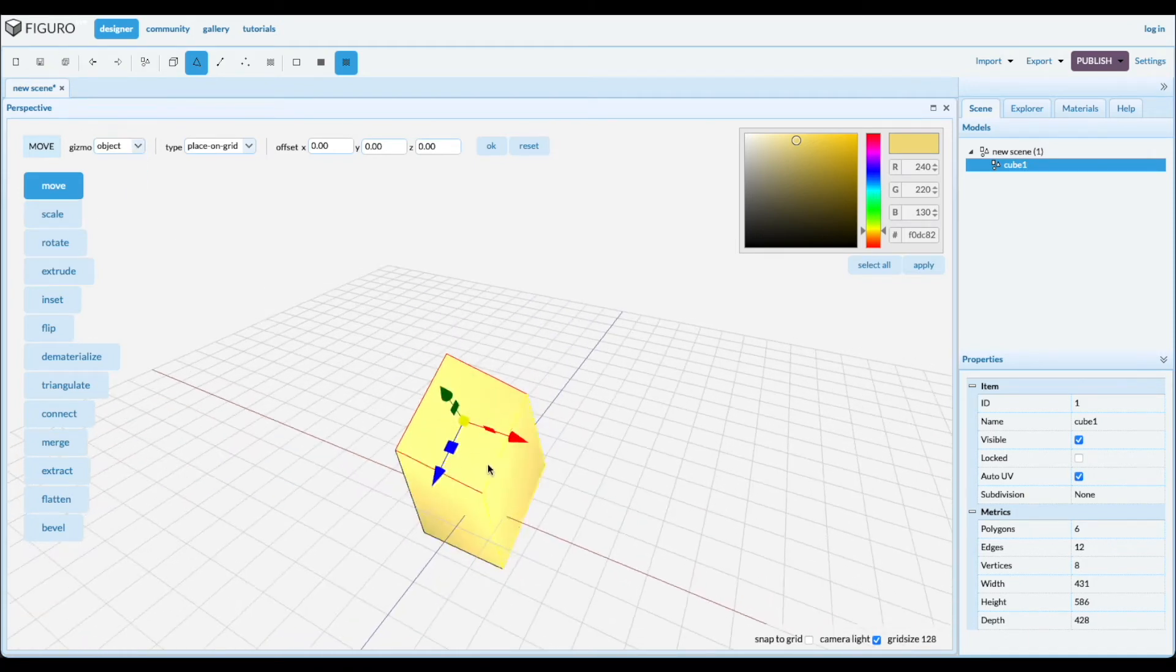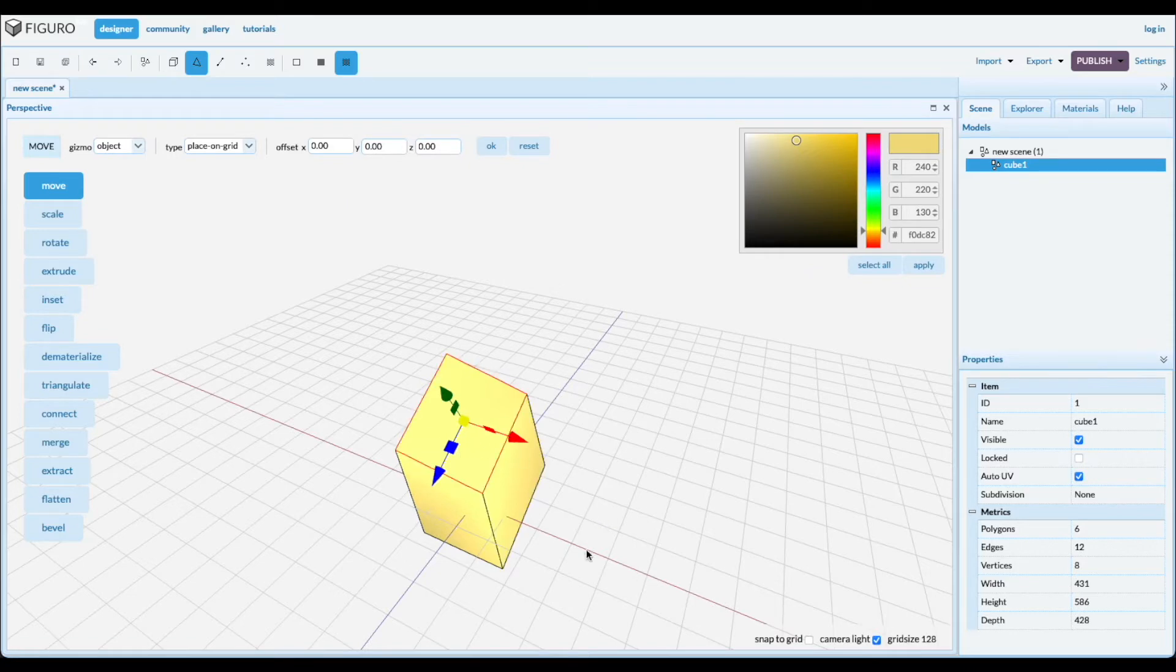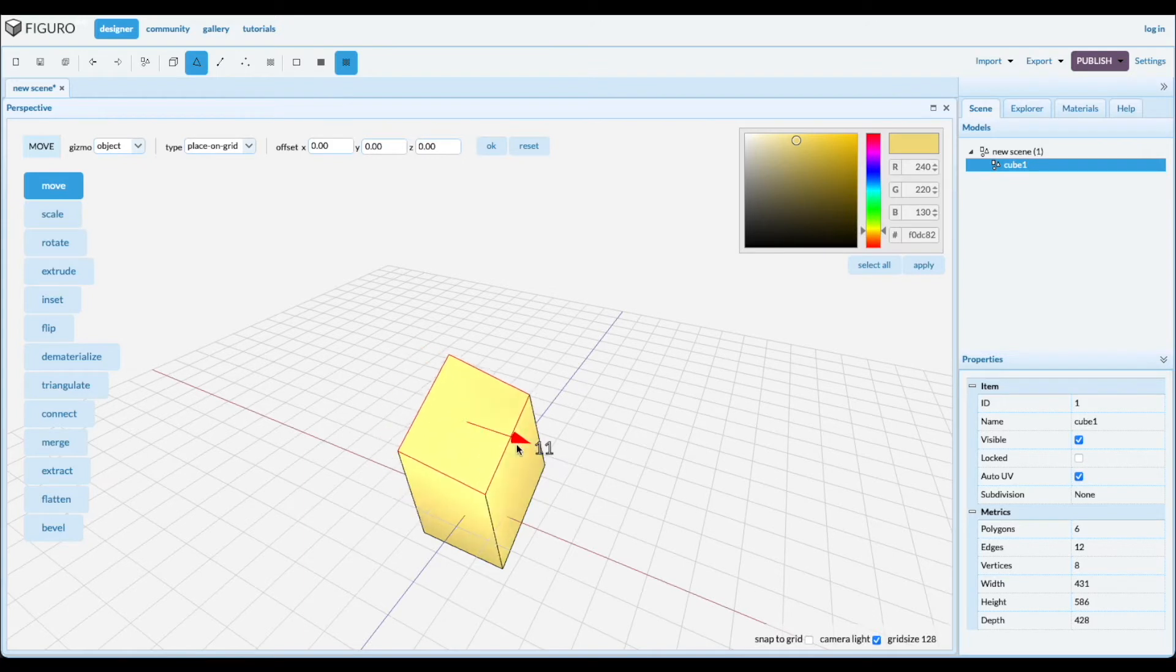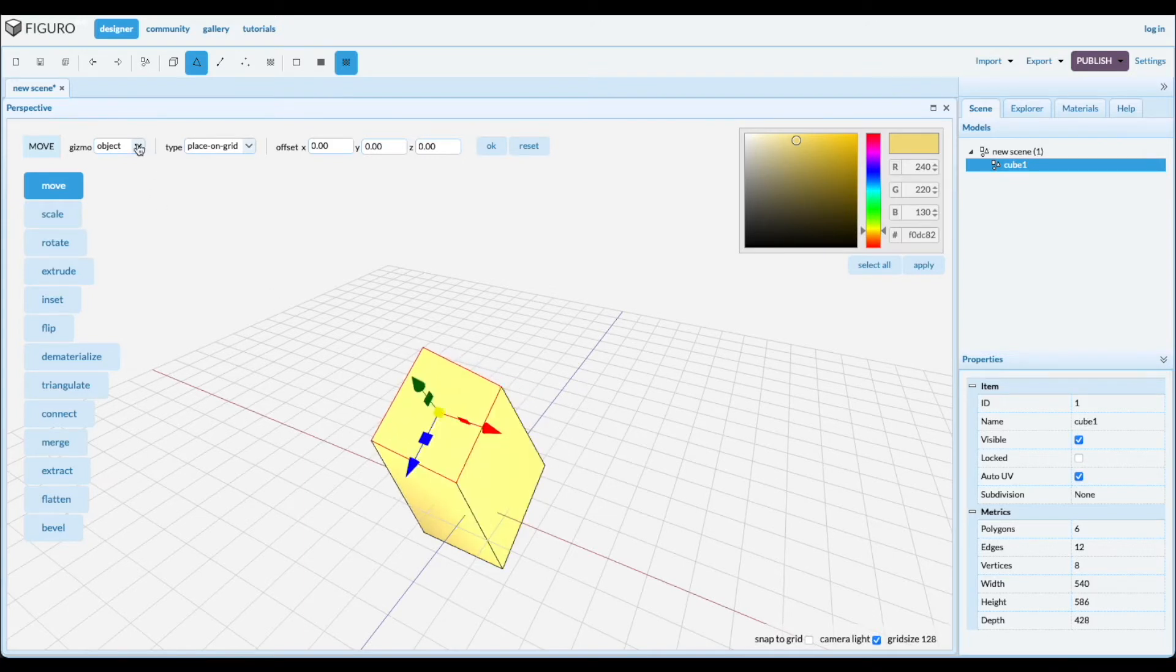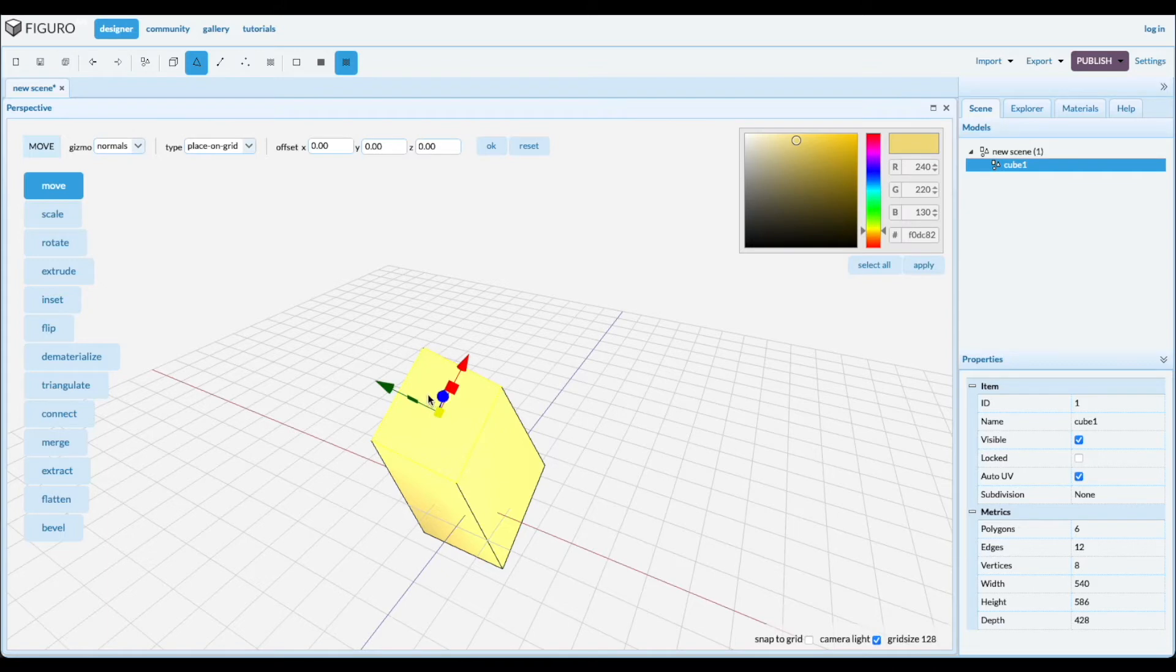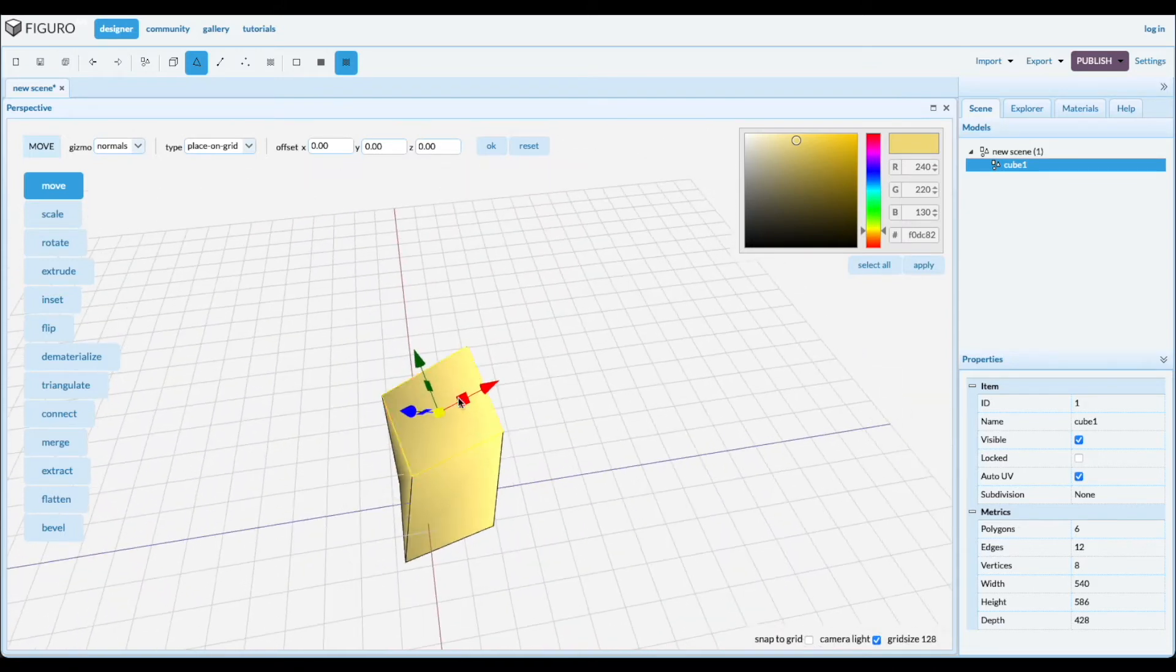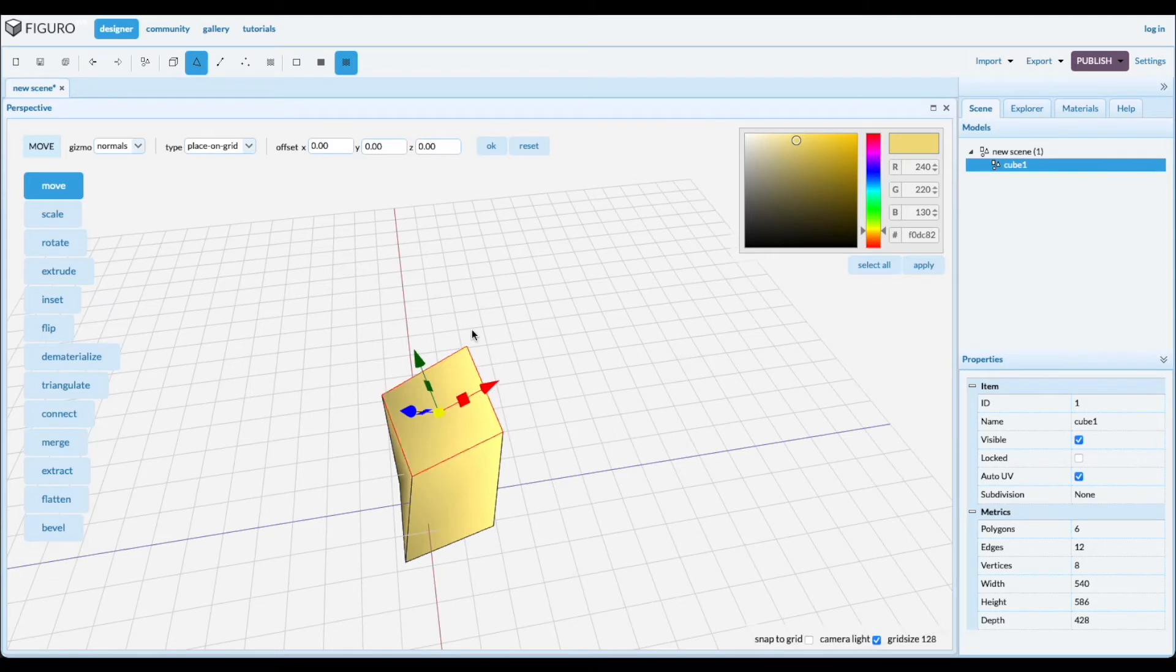Object. That was rotated once so the axes are rotated and when you move you move along the object axes. And normals. They rotated twice so you move along the axes of the polygon itself.